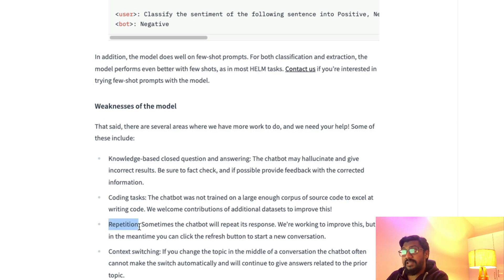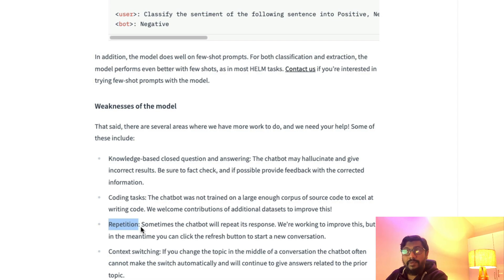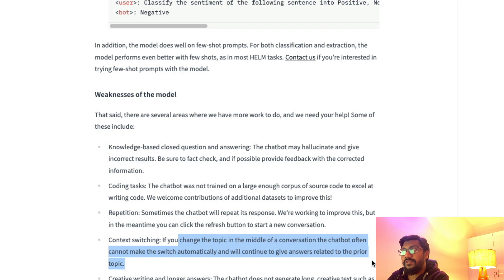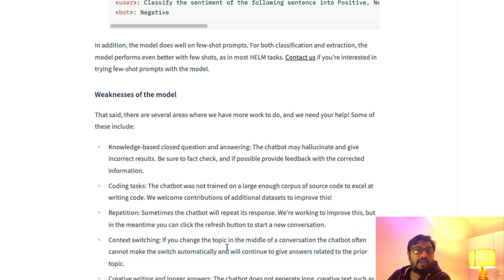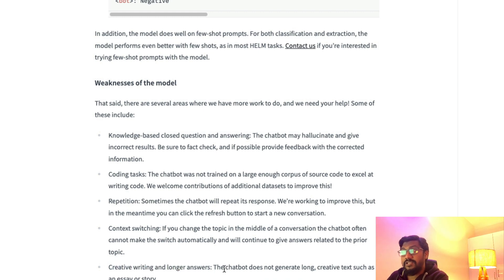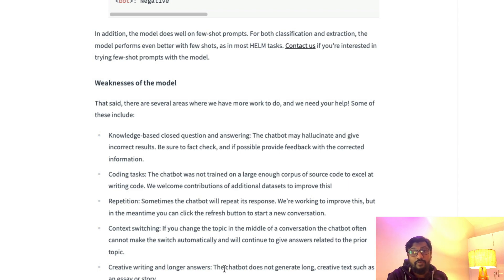Context switching—if you change the topic in the middle of a conversation, the chatbot often cannot make the switch automatically. And it is not good at creative writing and long answers, which is one of the core strengths of ChatGPT.